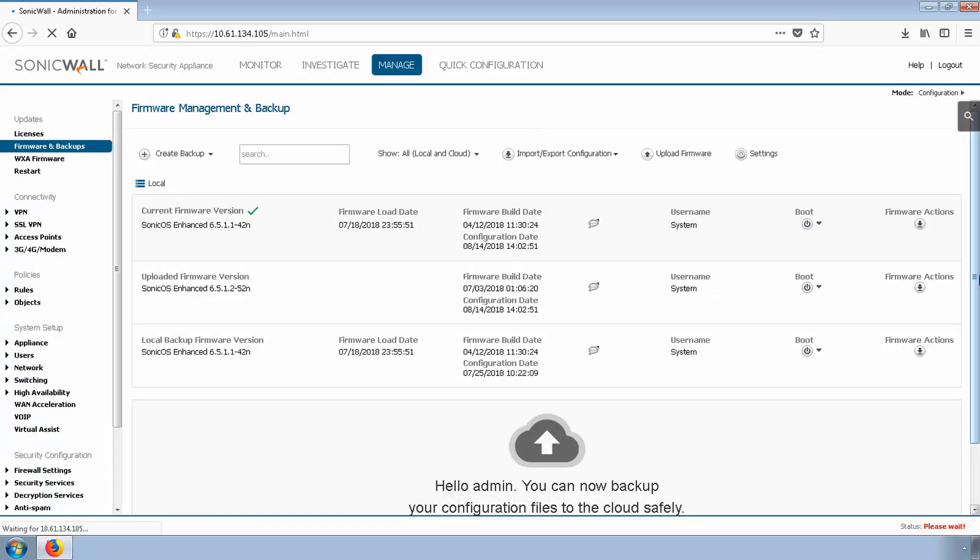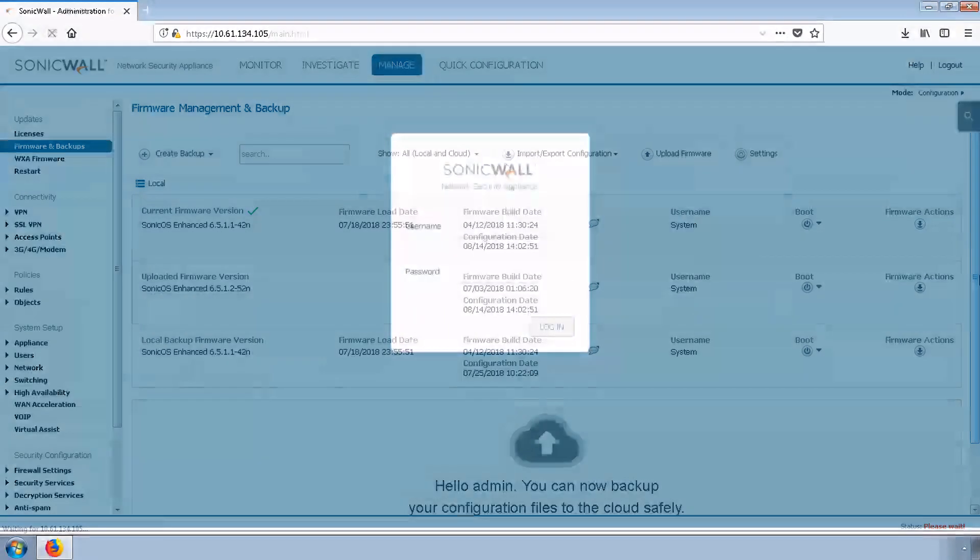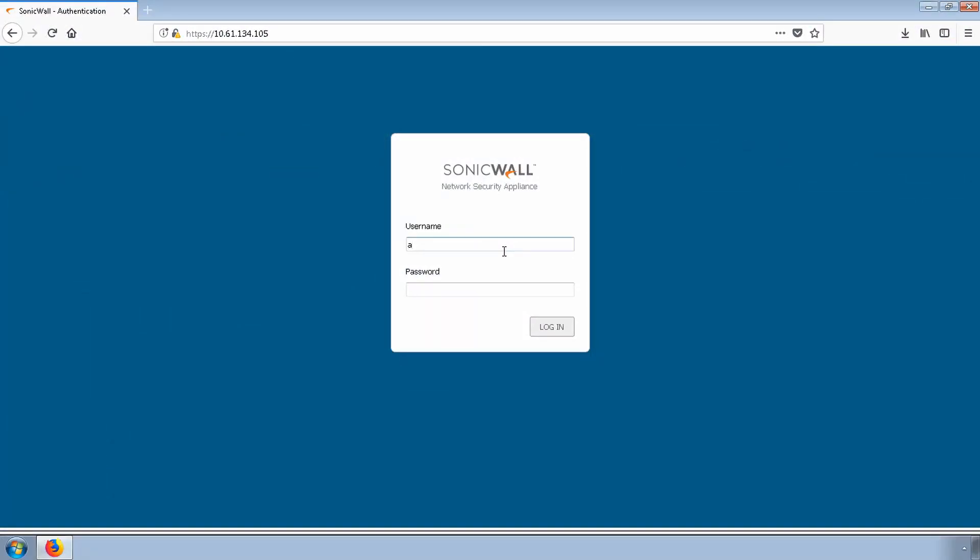After reviewing and approving the prompts, we'll let the firewall apply the new firmware and wait for the reboot to occur. Once the firmware is installed, we can log back into the firewall to confirm the unit is on the latest firmware.